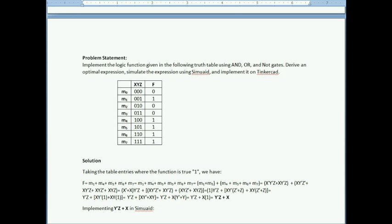The ones in the truth table are the minterms, so the function is true at minterms 1, 4, 5, 6, and 7. The raw expression of the function is therefore the sum of minterms m1, m4, m5, m6, and m7.